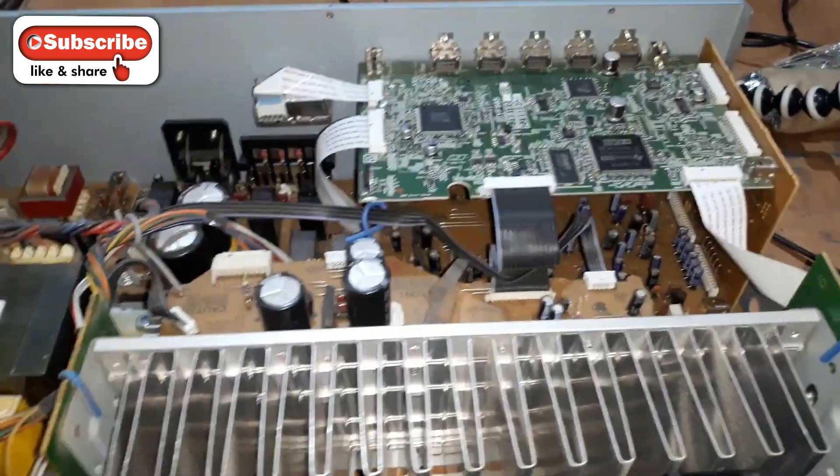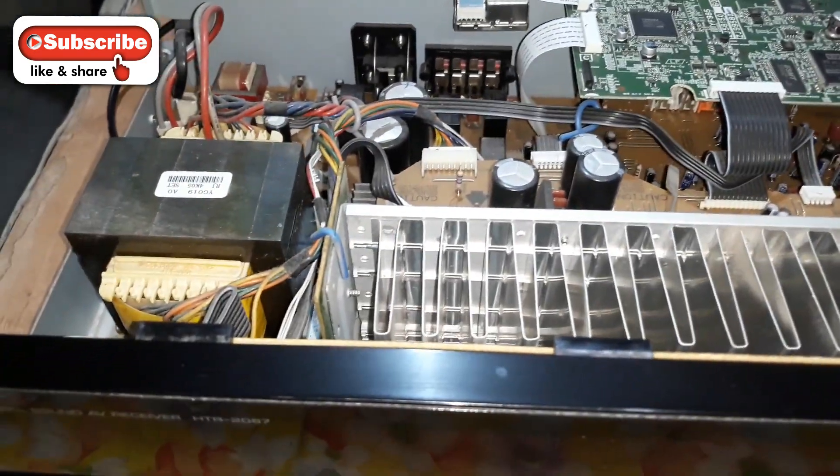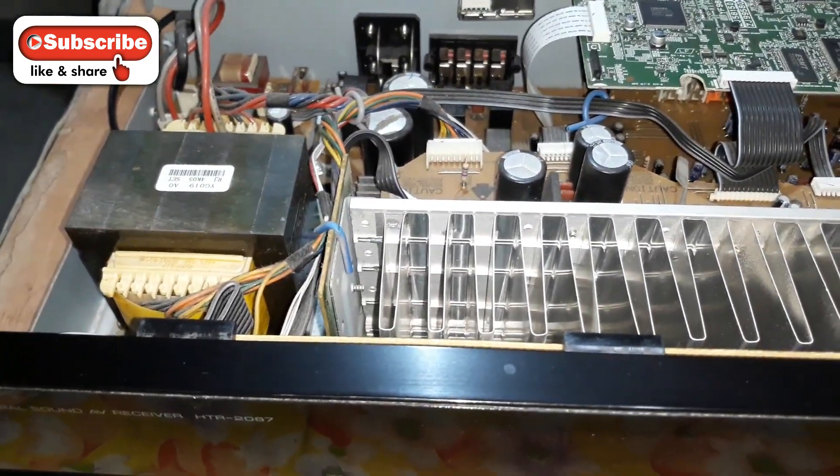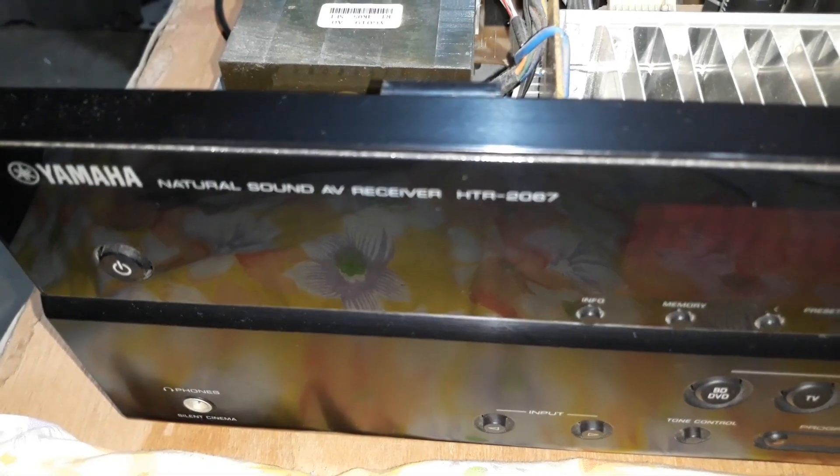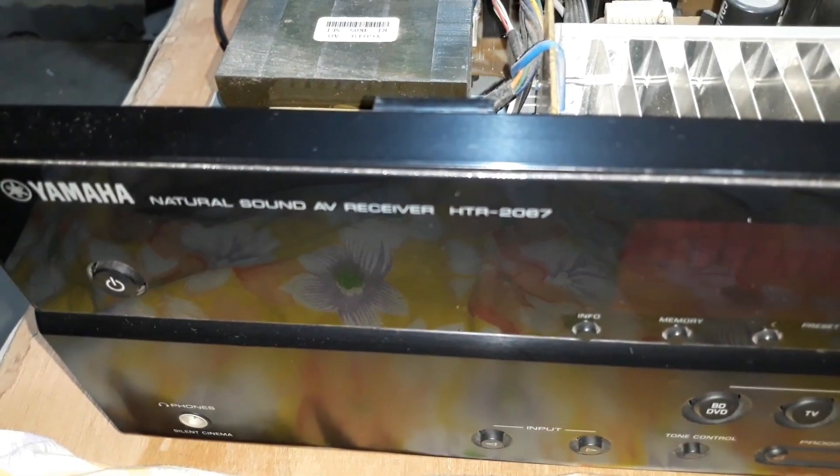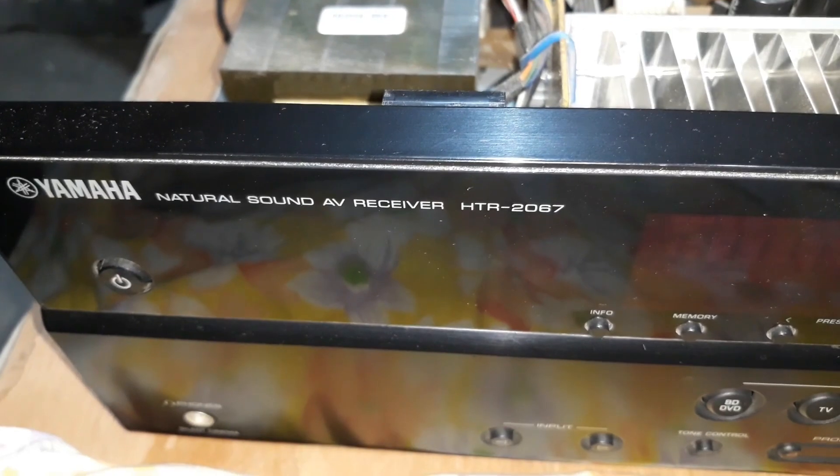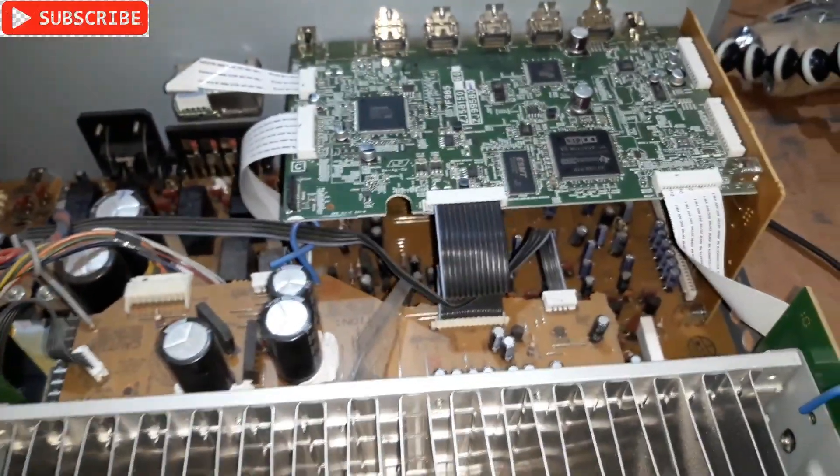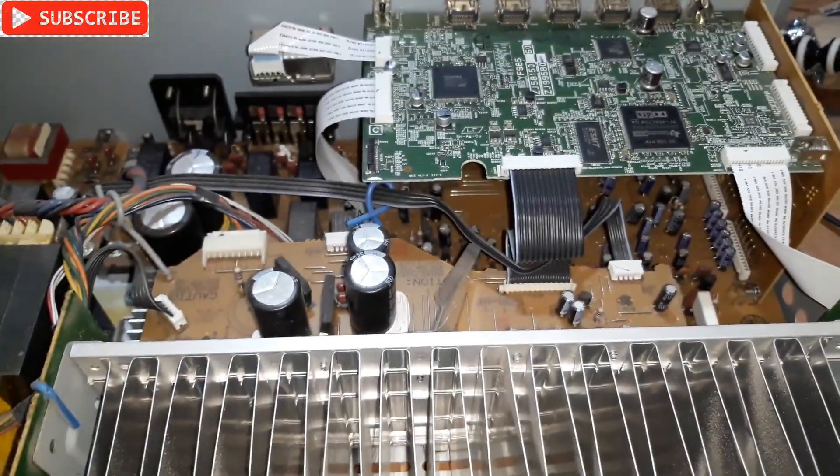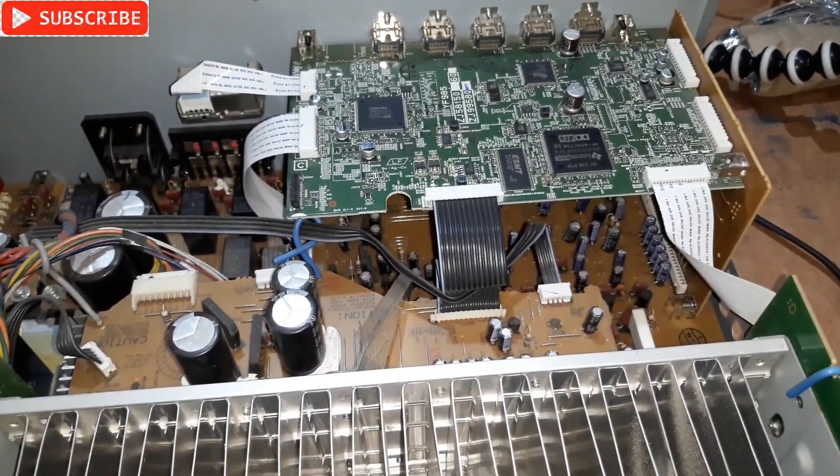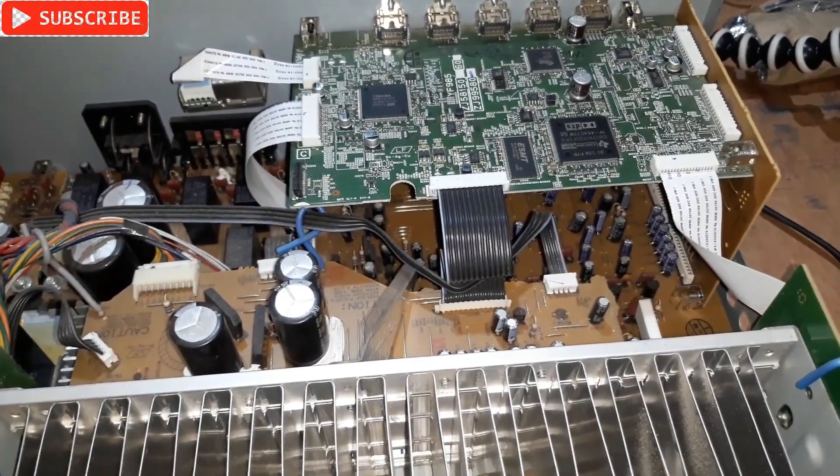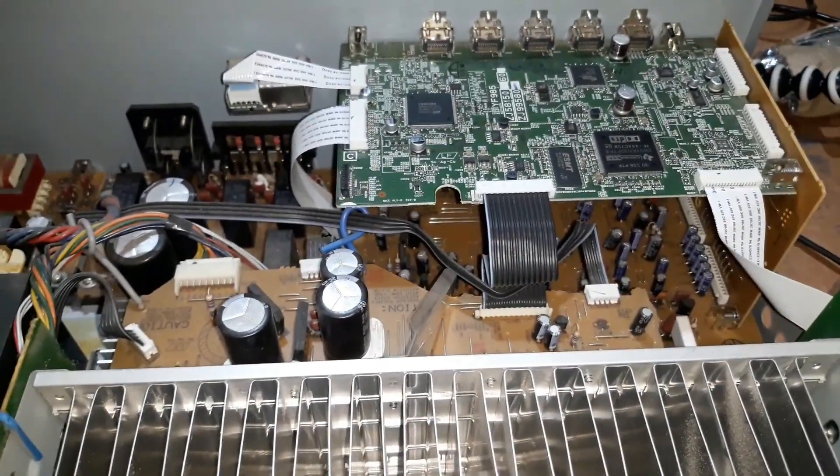Alright YouTube, so here you can see this is the Yamaha AV receiver, model number HTR-2067. This is kind of old and doesn't have any Bluetooth, so today I'm gonna install the Bluetooth chip in this receiver.